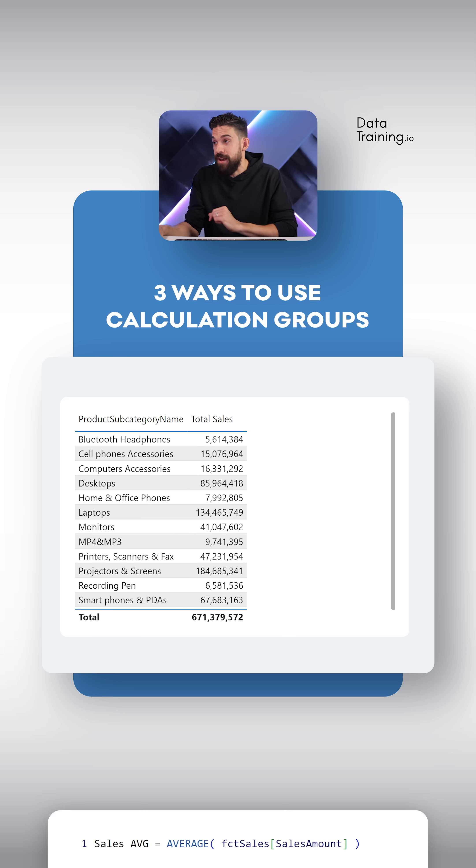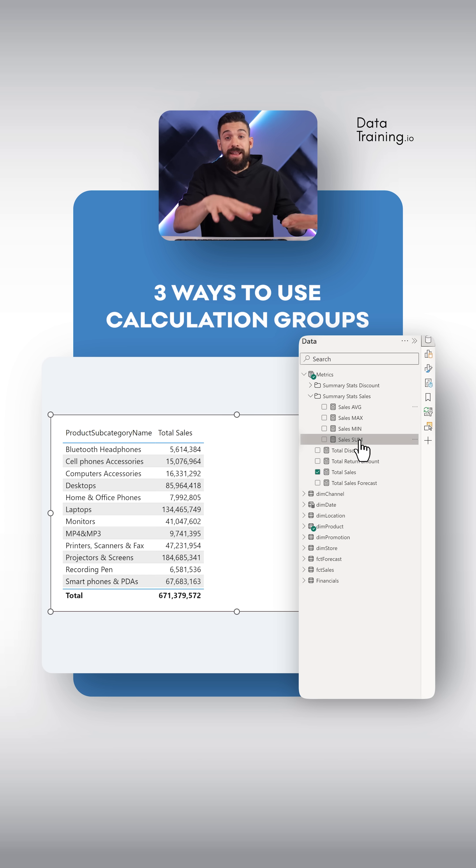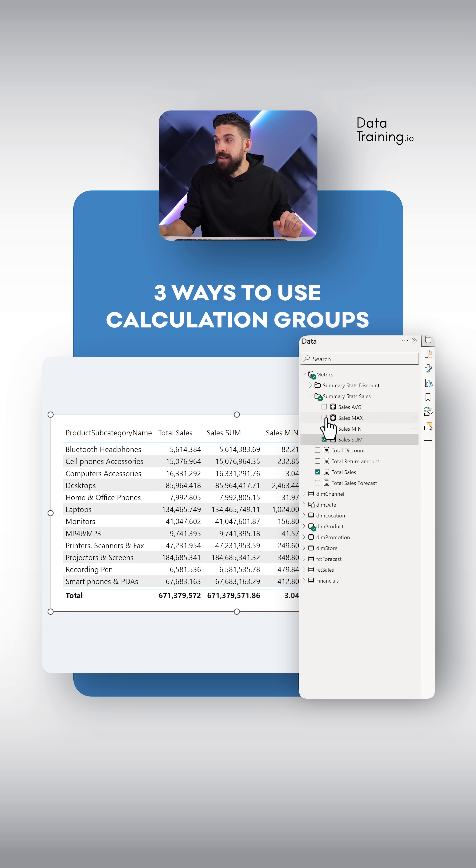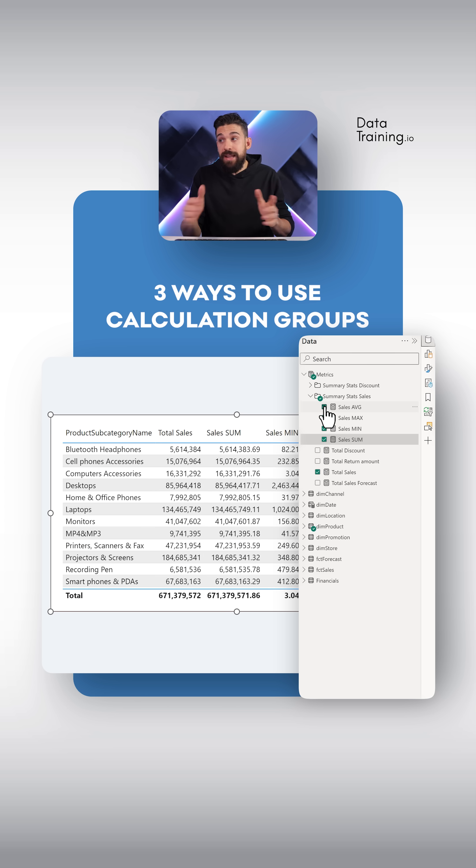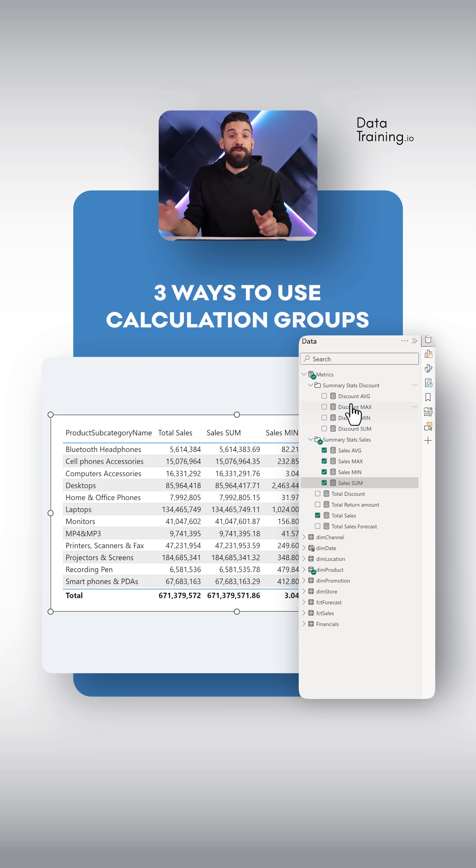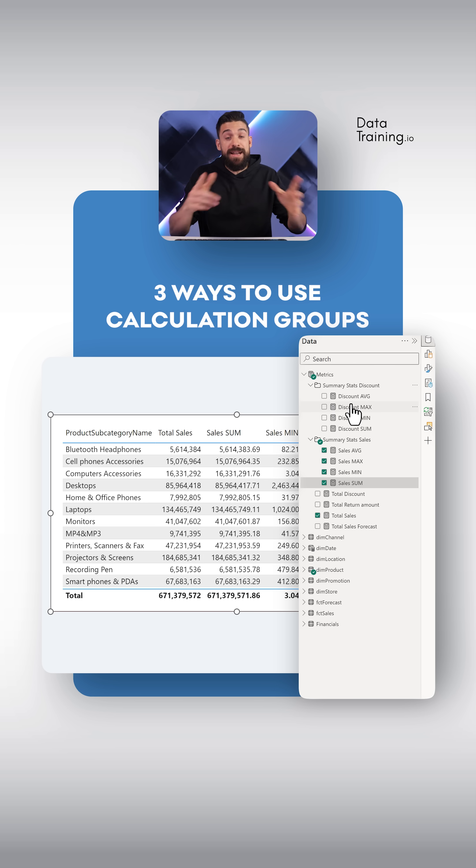One option that we would have is to create separate measures. These measures we can then take and add to the table one by one. If we want to do exactly the same thing for, let's say, the discount, well, then we would have to write another four measures just like this. And if we want to do it for the forecast as well, another four. And that multiplies very quickly.